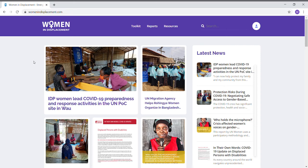The Women in Displacement platform is an online resource where you can find the toolkit, methodology, and reports of the Women's Participation Project, but it also serves as a platform that hosts interagency resources on participation, inclusion, and NGBV prevention and mitigation in displacement contexts.